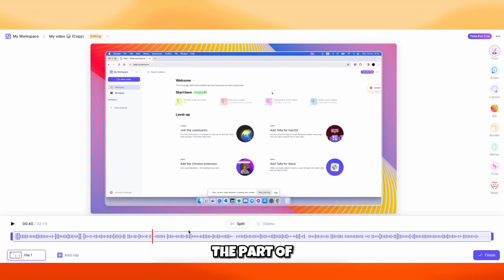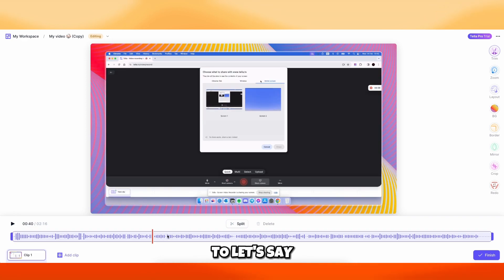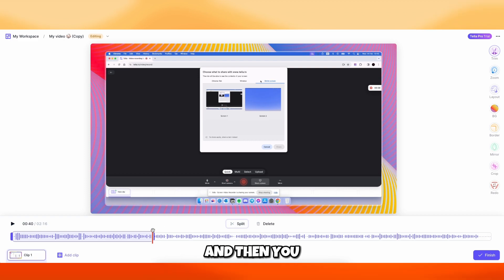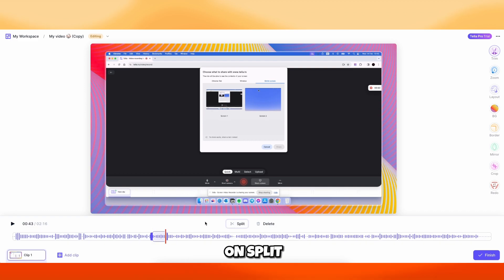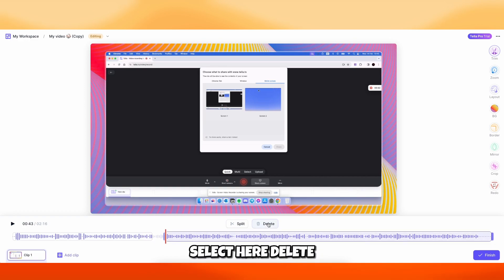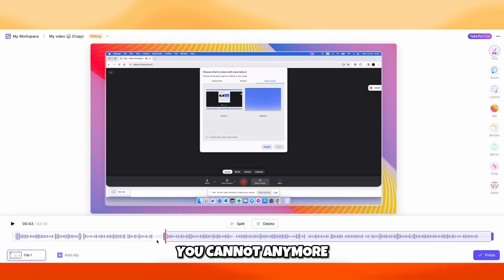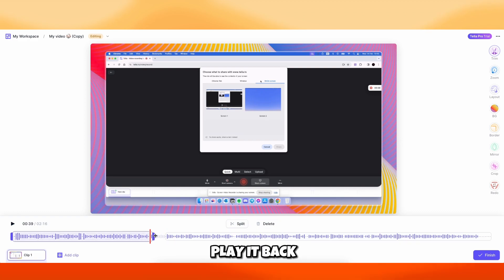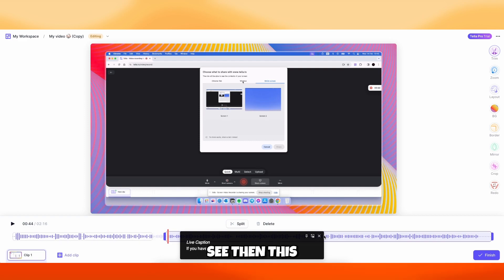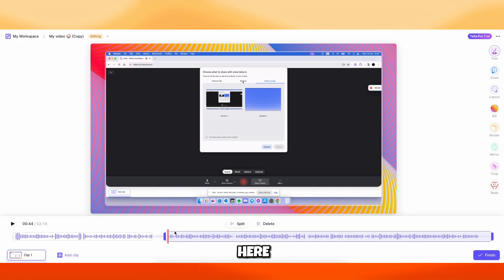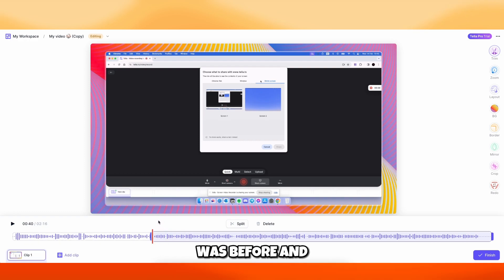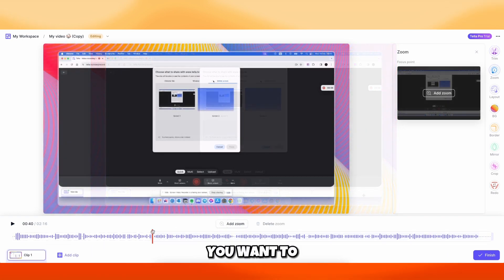Let's say there's a part of the video you don't like — from here to somewhere around here. Click on Split, then move the player cursor to another point and click Split again. This is the part you're going to cut out — click on it and select Delete. You can see that part of the video is now removed. If you play it back, the indicator jumps straight from one clip to the next. If you want to reverse this, just drag it back to where it was.